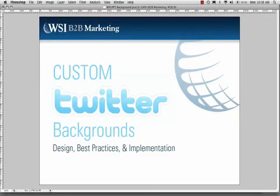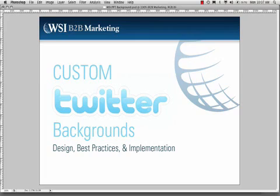Hello, Ben Wiese here, Director of Web Development for WSI B2B Marketing. And today we're going to take a quick run through custom Twitter backgrounds. We're going to look at some examples and strategies behind different designs that are out there, some best practices and things you need to know before actually designing and implementing, and then physically go through implementing your own custom Twitter background.